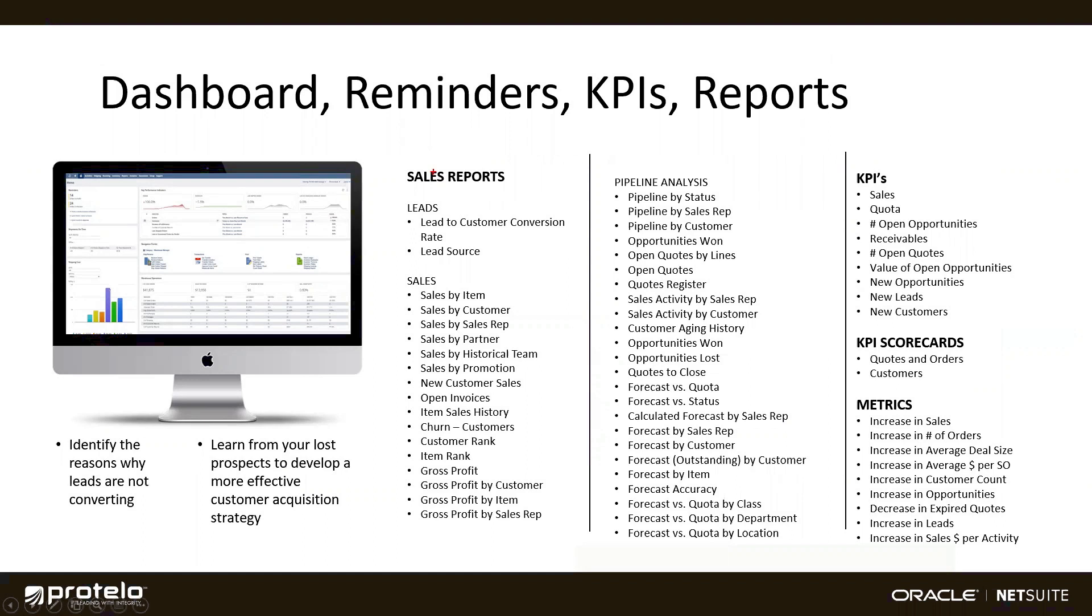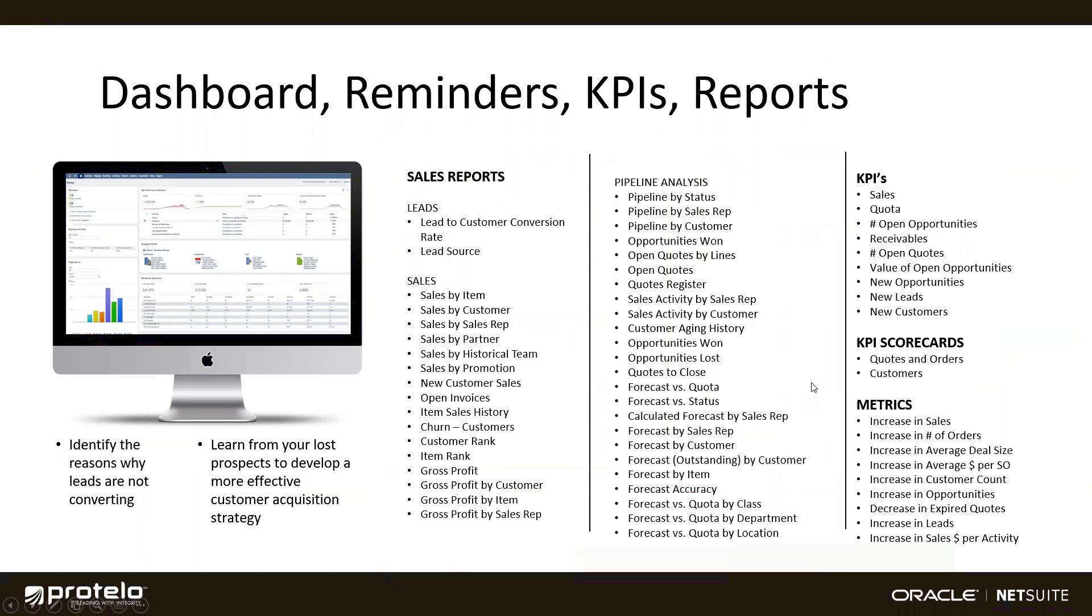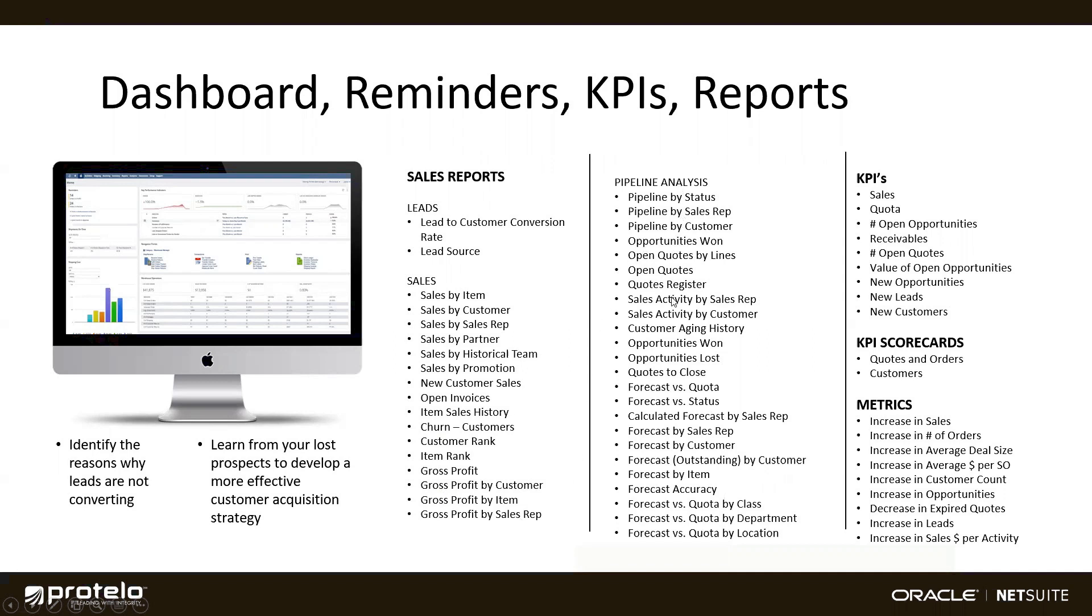Here is a list of all the different lead and sales reports that come out of the box. We have sales by item, customer, rep, promotion, gross profit, and pipeline analysis, all by those same dimensions. Quotes, sales, and opportunity activity, forecast reporting, including versus quota for myself and my team.